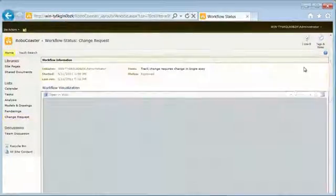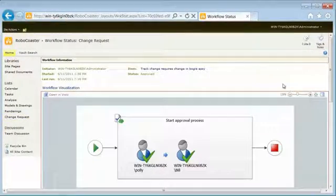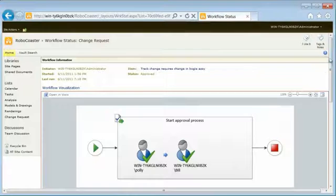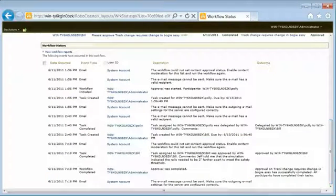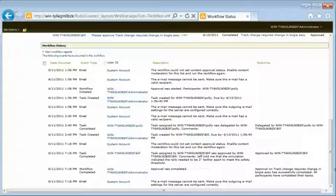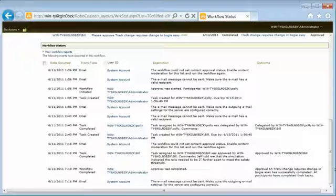Even non-design professionals can now easily find and securely work with engineering and design data from the familiar Microsoft SharePoint environment.